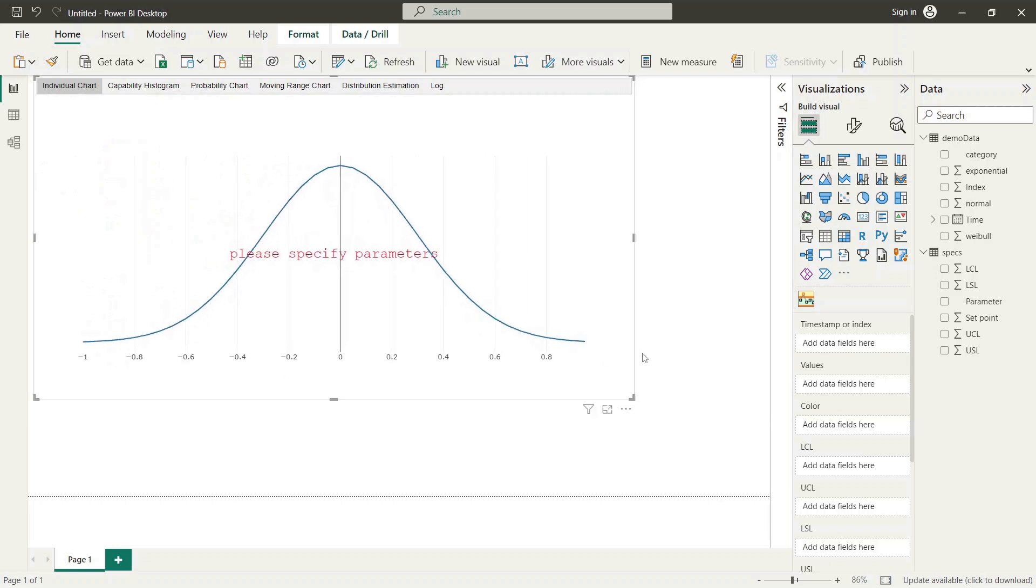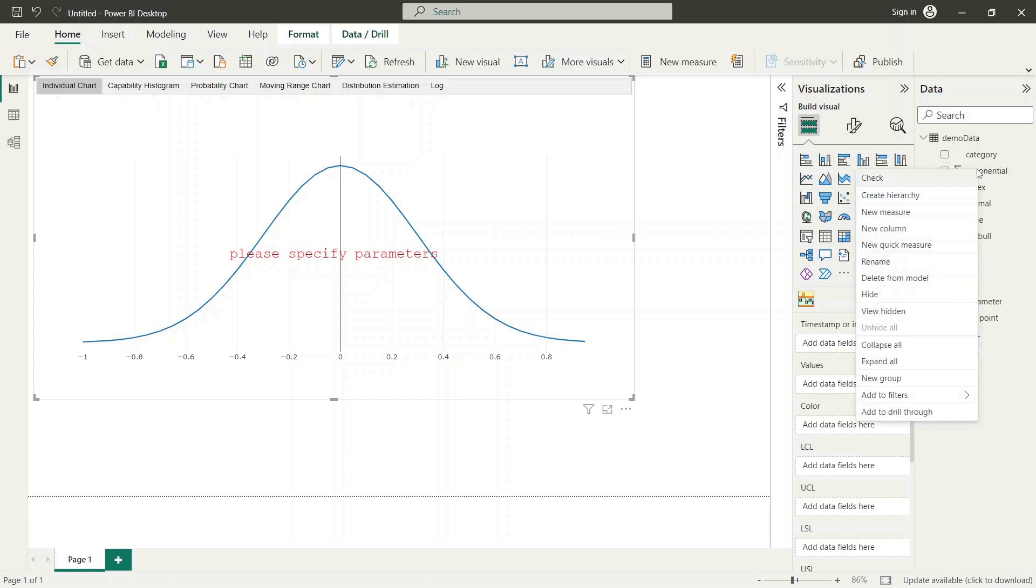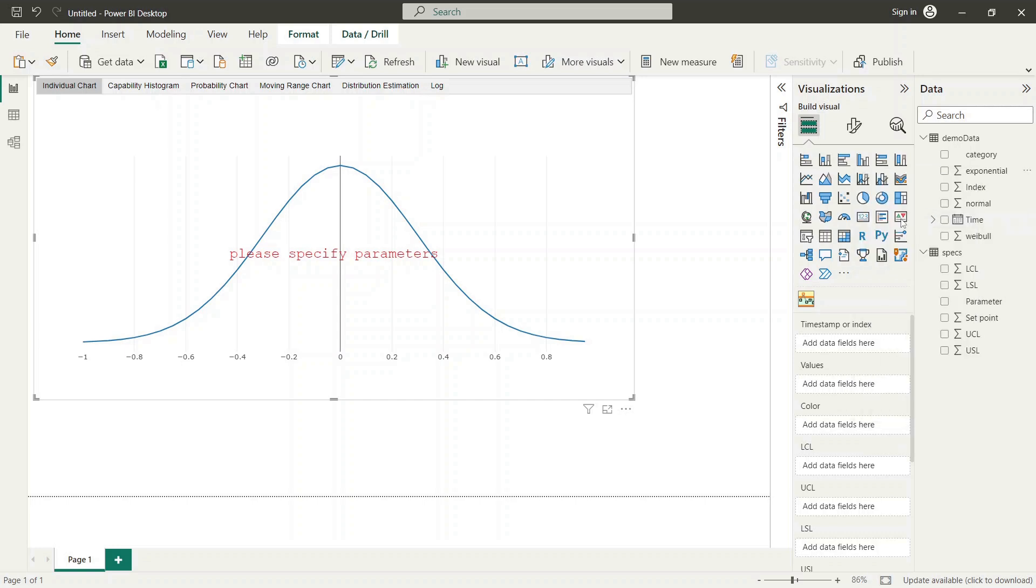Next, we need to create a measure for each data parameter that we want to select interactively later. This is required because we want to utilize the dynamic measures function using so-called field parameters in Power BI. To do this, select the desired parameter and right click on it to open the context menu. Select the new measure option from the context menu.